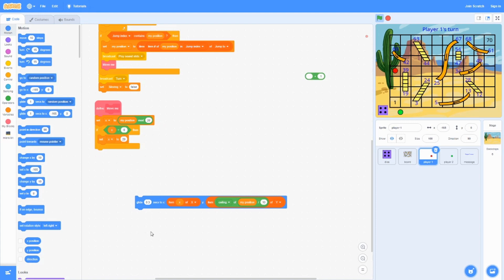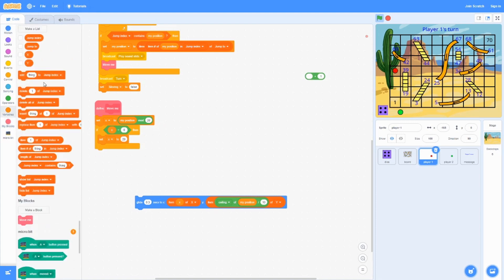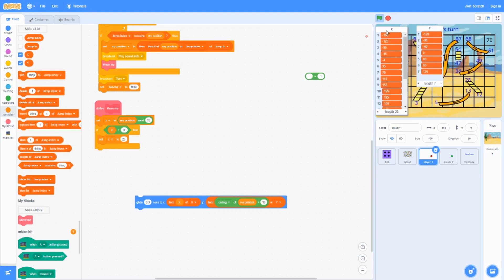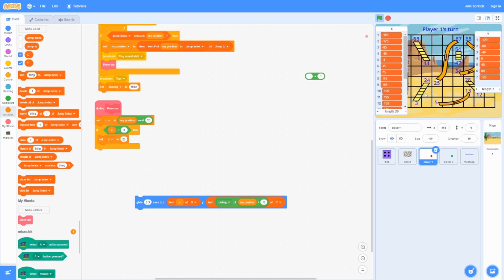Over here, we have a list x and y. These are the positions of where these tiles over here are.